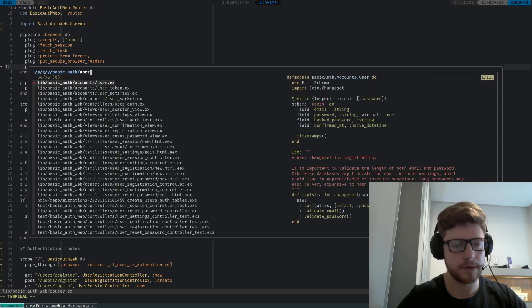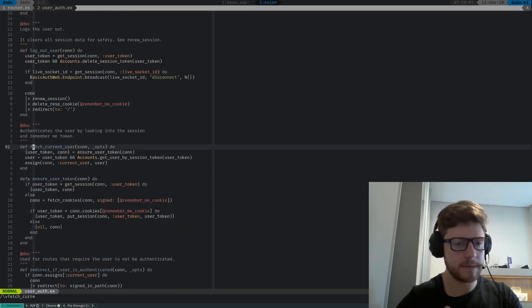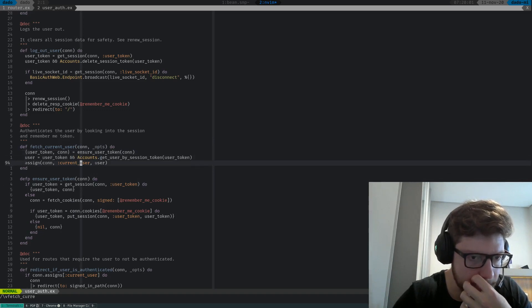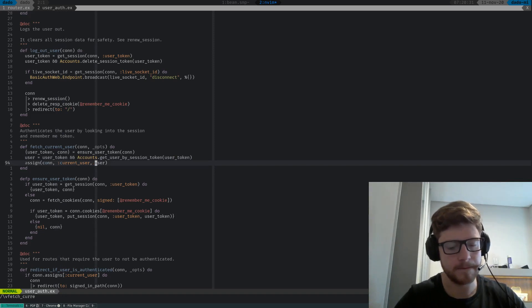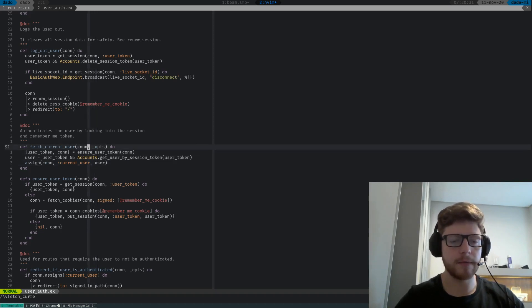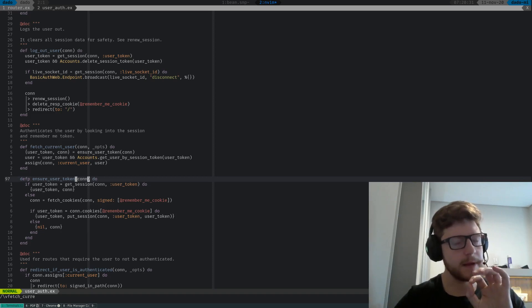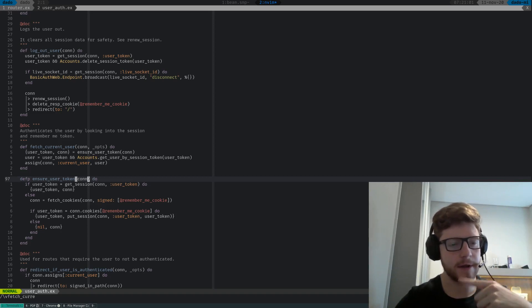Let's check how this works — let's go to user_auth.ex. Here the function is fetch_current_user. It's a plug — it receives a connection and in the end returns a connection. It ensures the user has a token, gets the user from the session, and puts the current user on the assigns. A plug is basically a function that receives a connection and returns a connection.